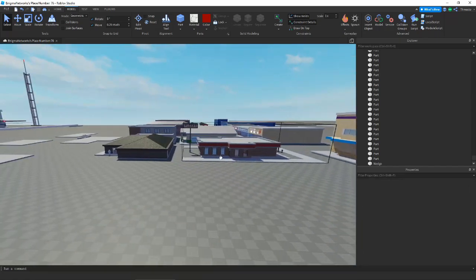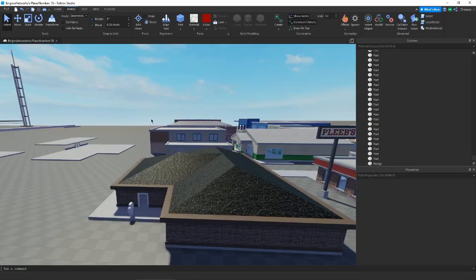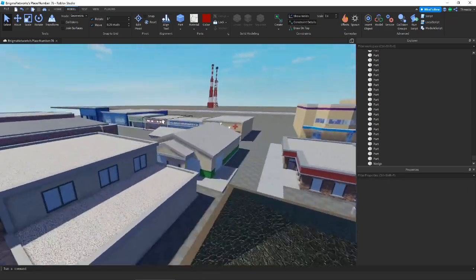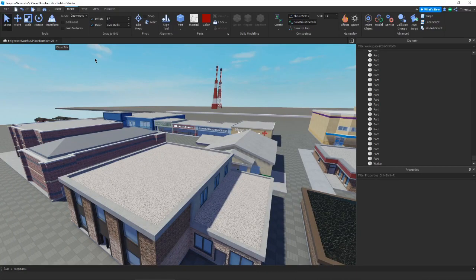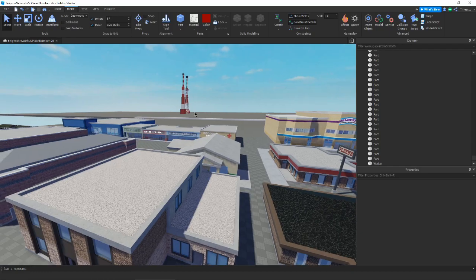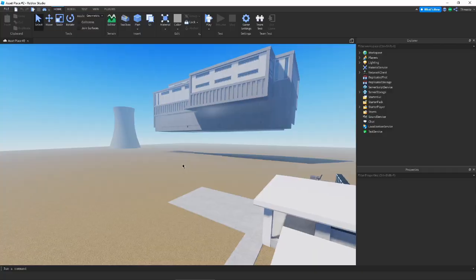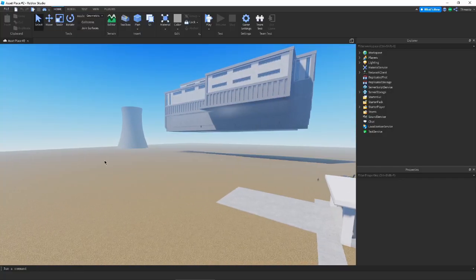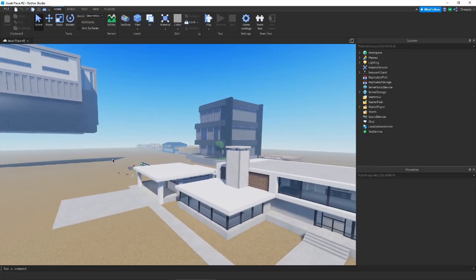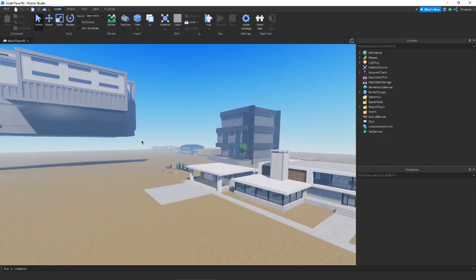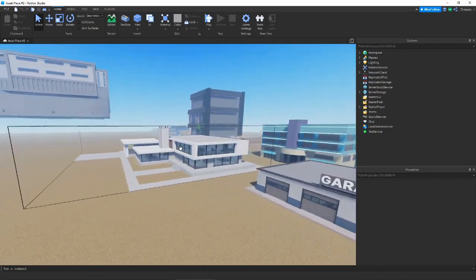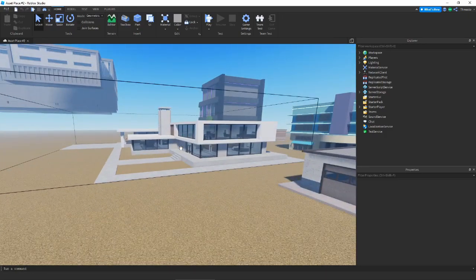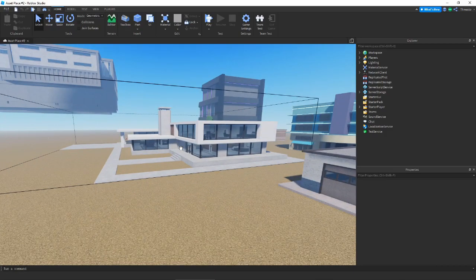Now, we're going to move on to the next tip, which is actually involving lighting. I'm going to have to hop into a different studio place real quick just so I can show off this one, just because there's not really any lights in this one. We loaded up another studio place here, just with some more kind of buildings, and we're going to be showing you a tip to reduce lag with lights.